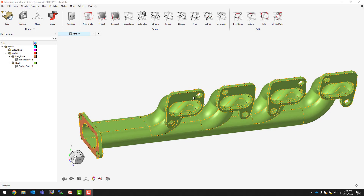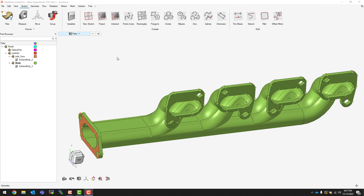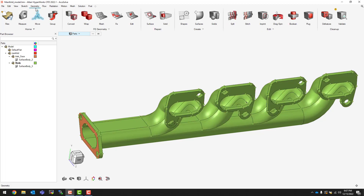In this example we will cover the basics of setting up an internal flow problem using HyperWorks CFD. We will first switch over to our geometry tools, which are all of the tools that we can use to clean up and modify our model.